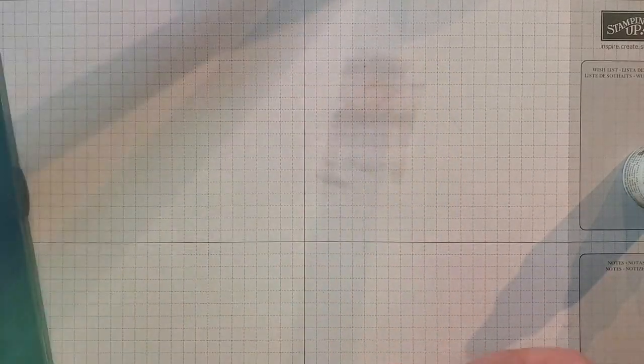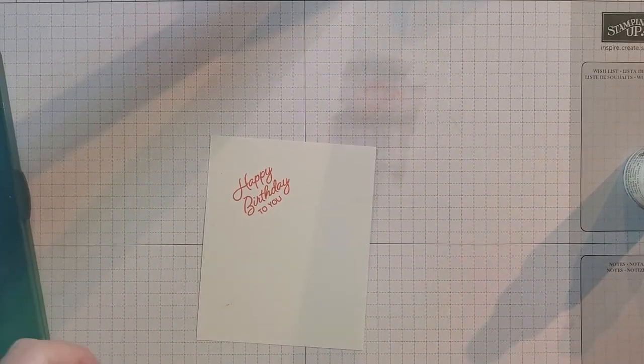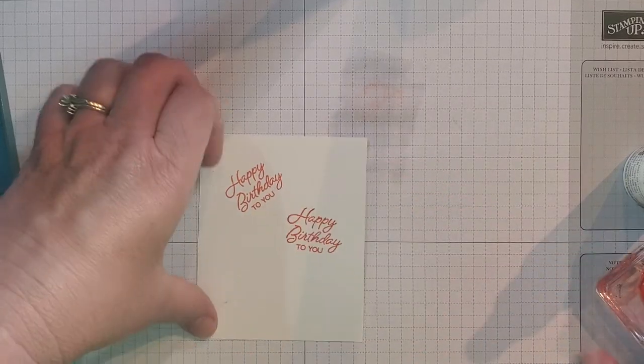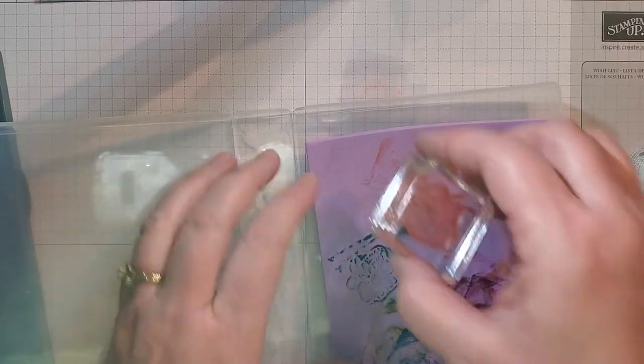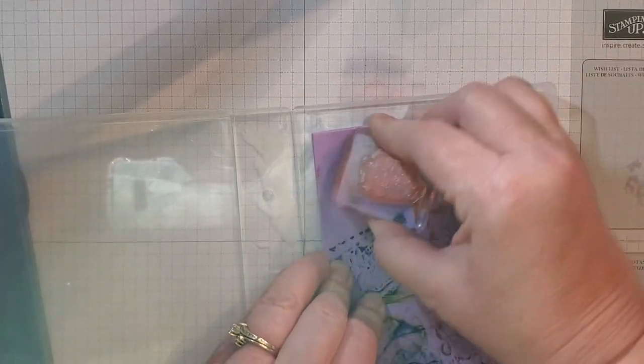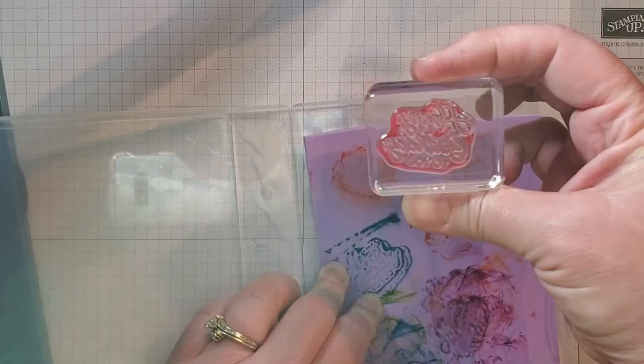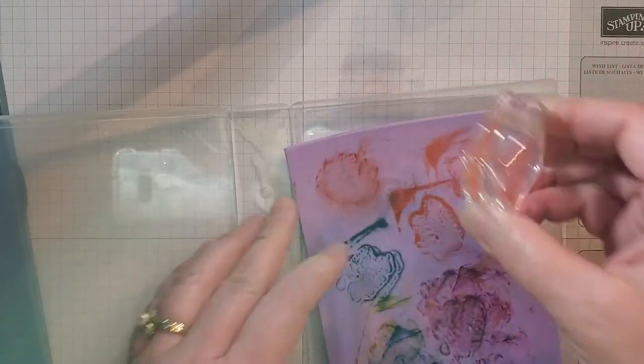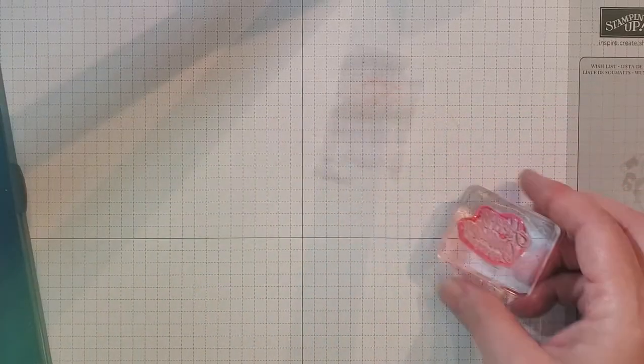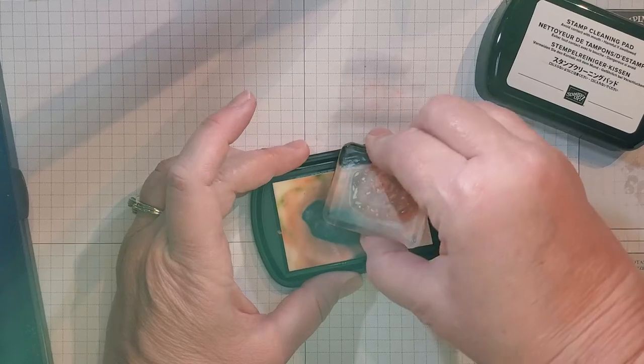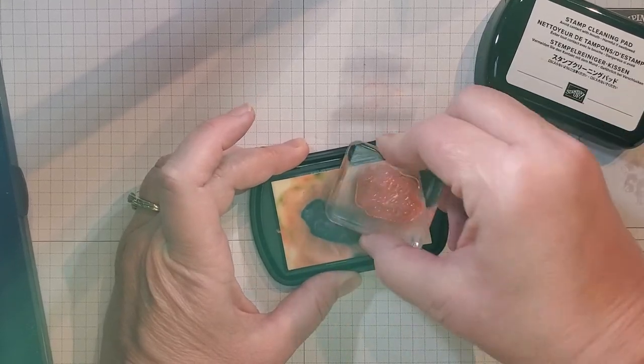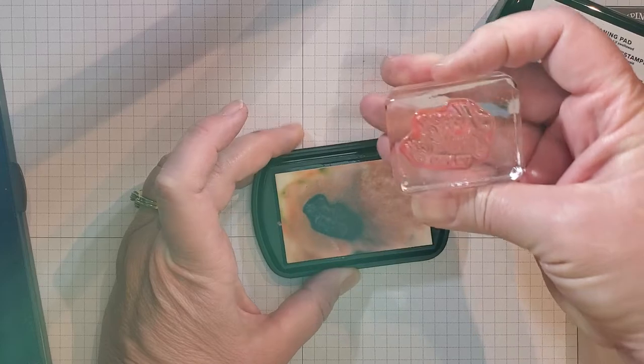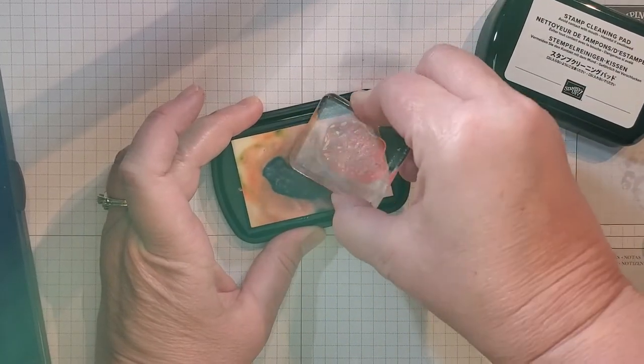Let me start over here again by stamping it with the Calypso Coral. Take that out, bring this back in with the Simply Shammy. Now you can see that the ink is coming off, and again you can see that there's still some ink down in the words, so I'll bring my stamping cleaning pad back in and just tap, tap, tap that, and then you can see that it's getting that all out of there.